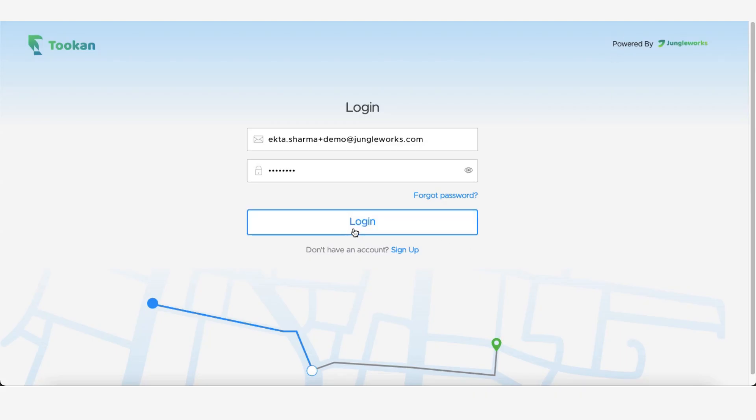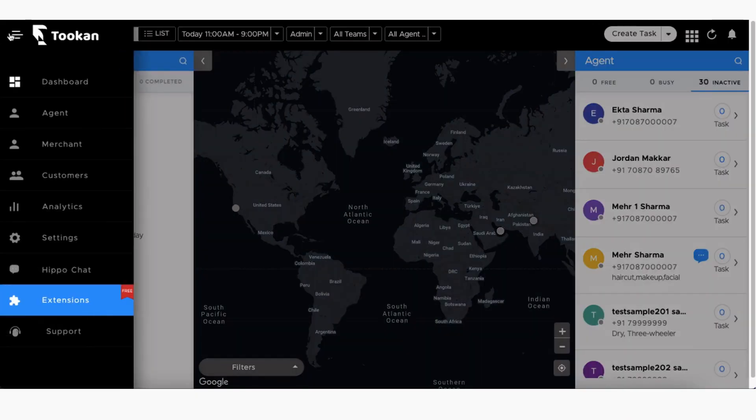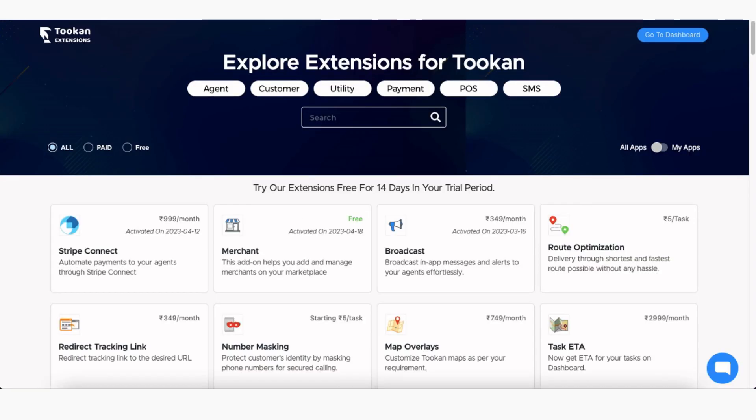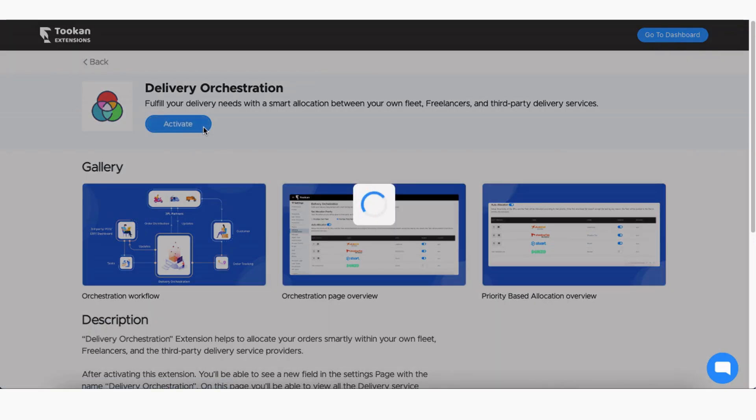Once you are logged in, go to the side menu and click on Extensions. This will redirect you to Toucan's Extensions page. Now search for Delivery Orchestration, click on the extension and activate it.